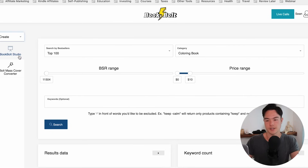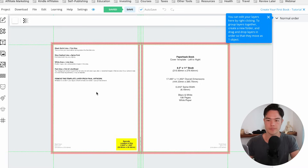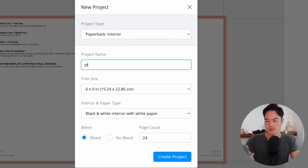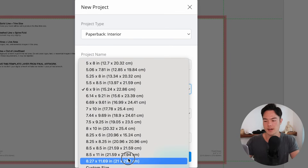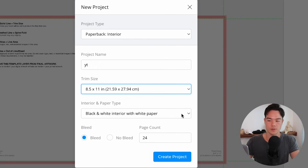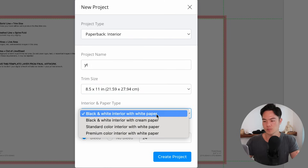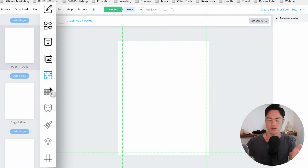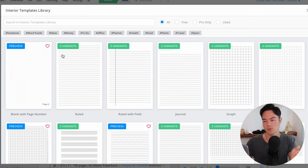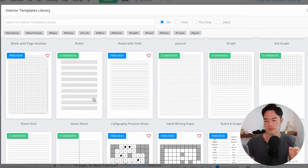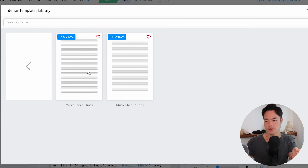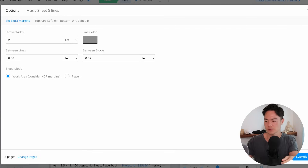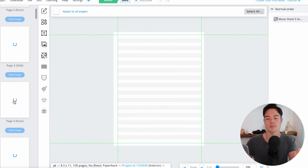Now let's go into the actual book creation process. Click on BookBolt Studio — you can design your book cover within BookBolt as well. Let's try creating an interior. Click on paperback interior, you can do hardback too. I'll set the project name, trim size 8.5 by 11 — that's standard for activity books — black and white interior with white paper, page count 100 with no bleed, and create project. The most useful feature is the templates library. Let's say you want the first five pages to be music sheet — select music sheet five lines, and just like that you've created five pages of music sheet.